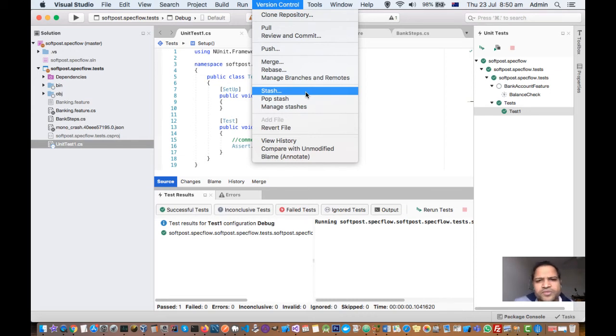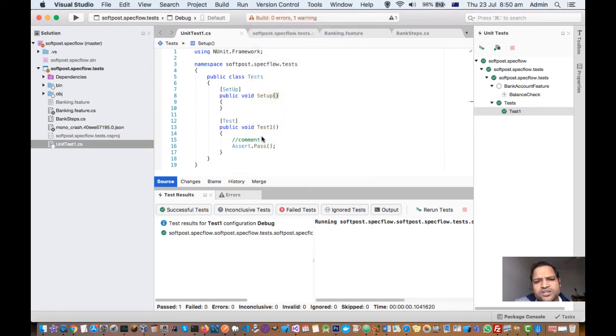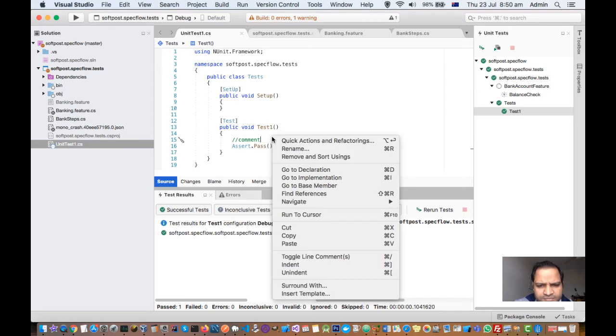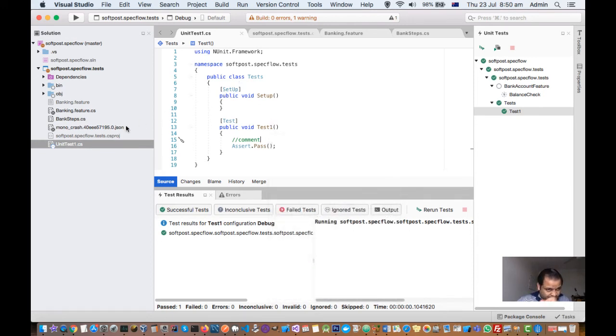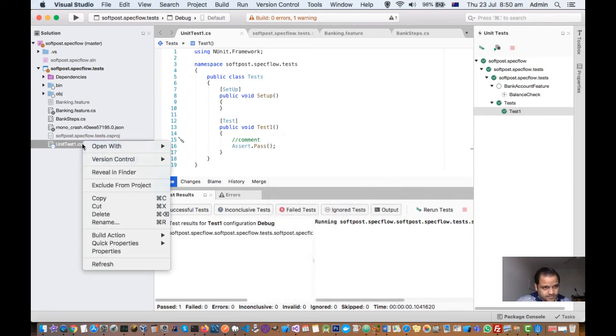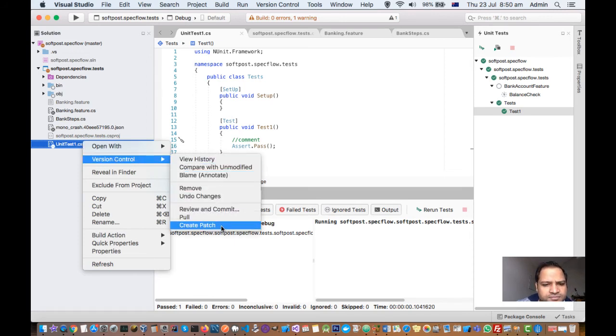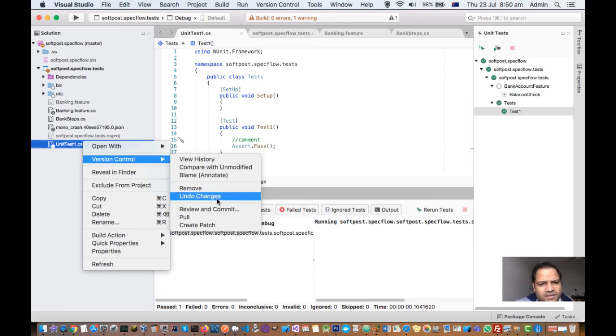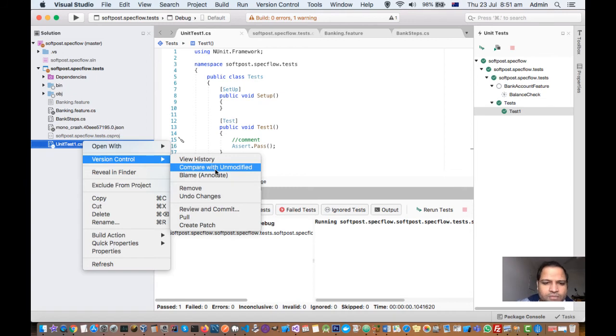You can also revert the file. Suppose you make the changes and then you are not happy with those changes, so you can revert the file. As you can see, if you go here in the version control, there are lots of options like under changes, history, compare with unmodified.